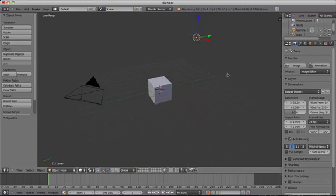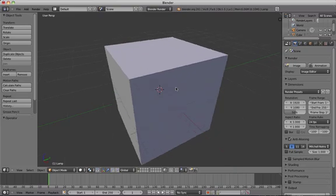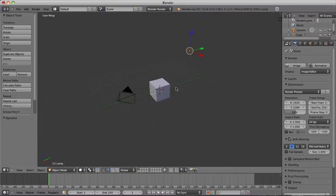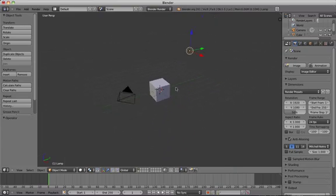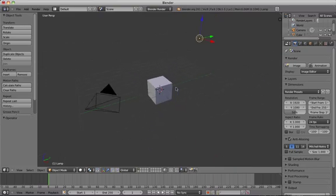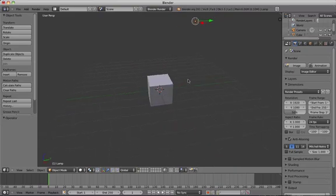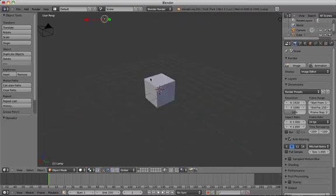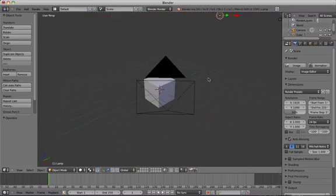So the first way that you can change the view is by zooming in and out, and to do that with the mouse you can scroll the mouse wheel up and down, and that's going to zoom in and out on your object. The second way is to rotate the perspective by pressing and holding the mouse wheel, and moving the mouse, and this will rotate your object in 3D space.